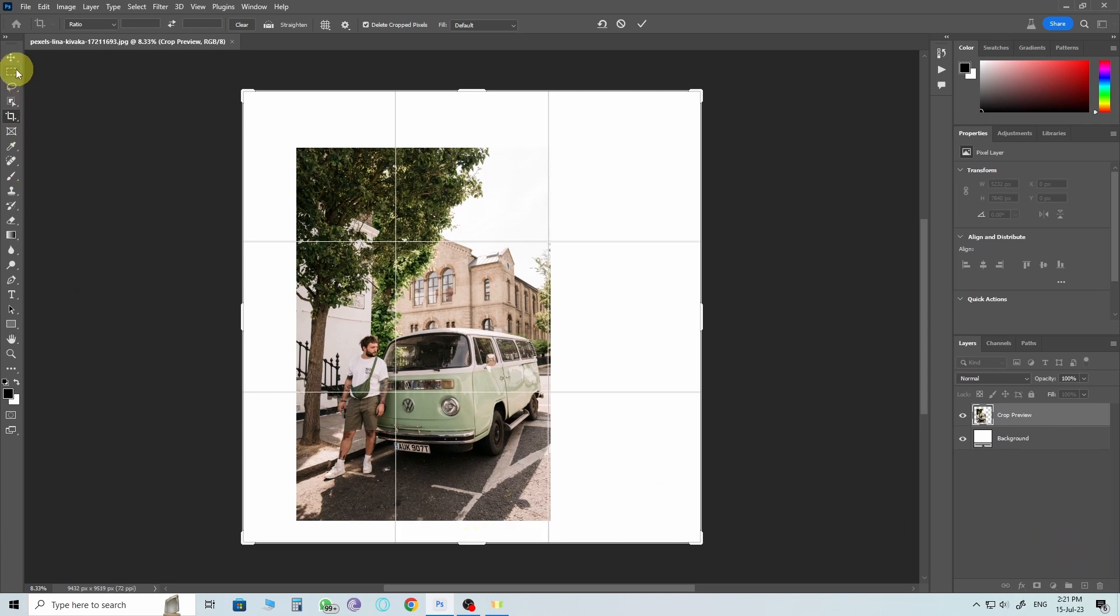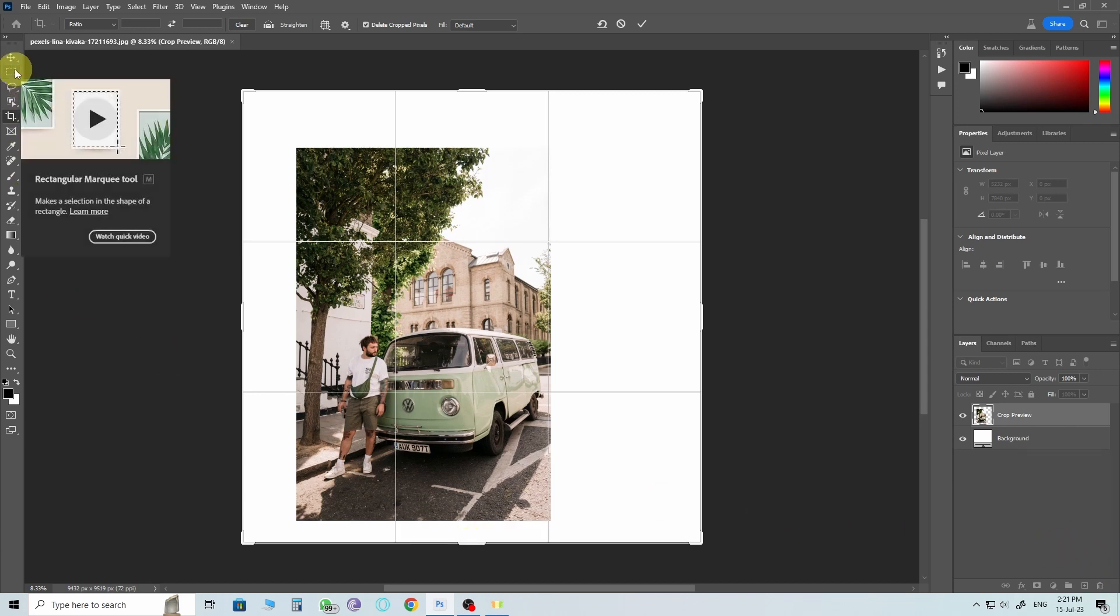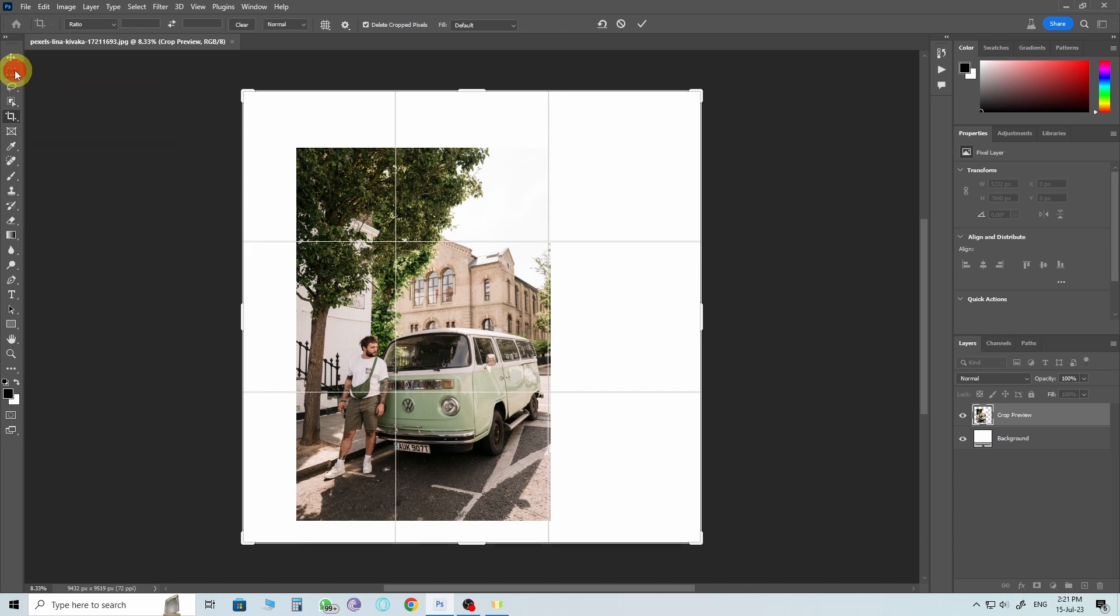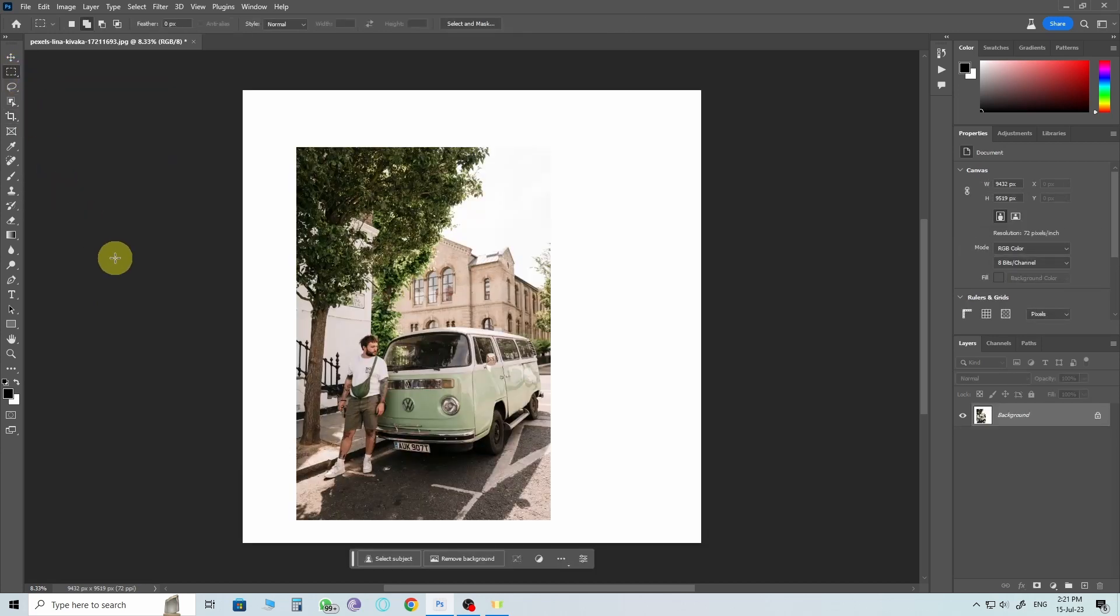Now, grab the Rectangular Marquee tool and draw a selection around the image. But remember to leave a slight outer edge around the selection. I'll explain why in just a moment.